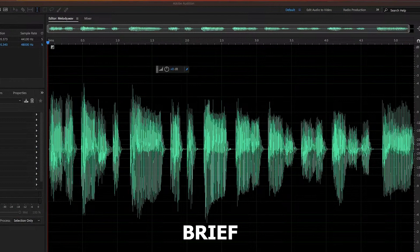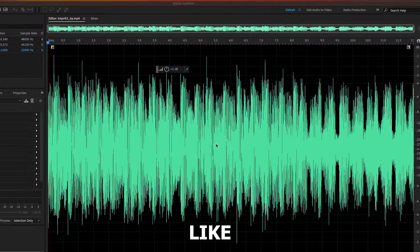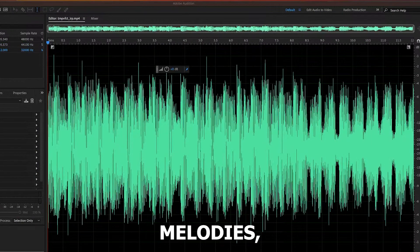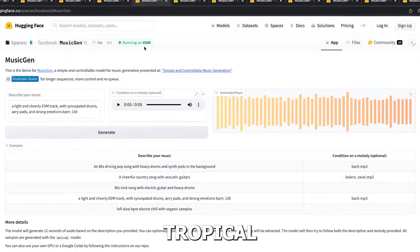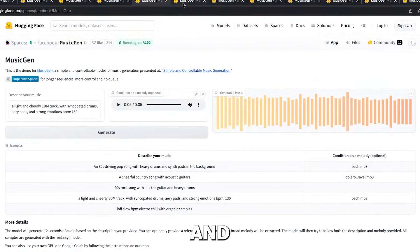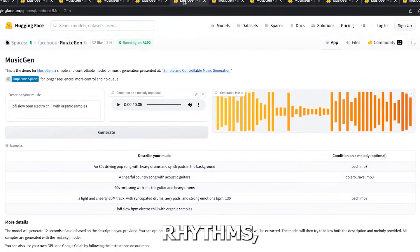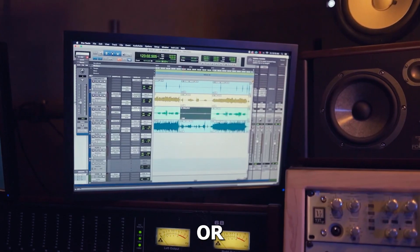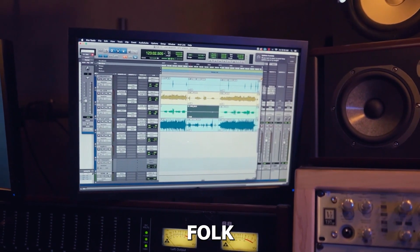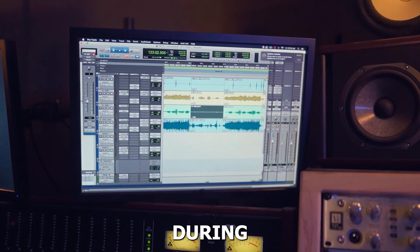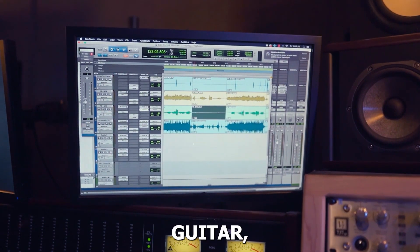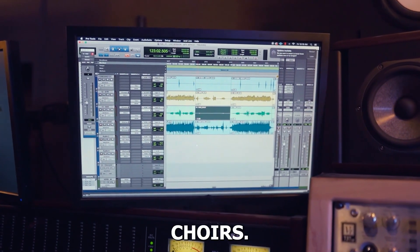MusicGen is able to produce brief musical clips by using prompts like pop-dance track with catchy melodies, tropical percussion and upbeat rhythms, perfect for the beach, or acoustic folk song to play during road trips, guitar flute choirs.